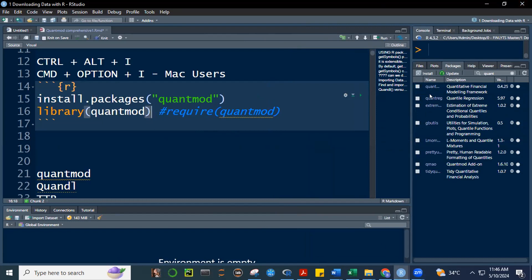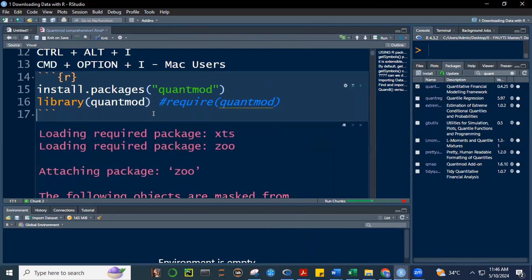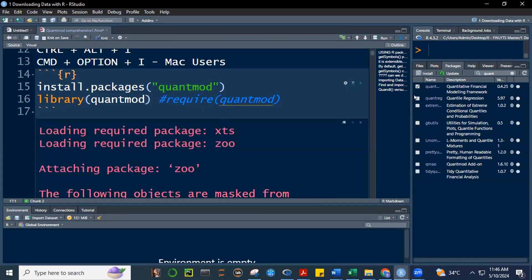So, you can either use the library function or the require function. So, let's run this inside our code chunk. Let's run library, library quant mode. Control, enter. And observe, observe what happens here. Notice our quant mode is here, right? Under the packages. Now, this is not yet checked. No check here. If I run library quant mode, control, enter. Notice what happened. There was a check. There is now a check here.